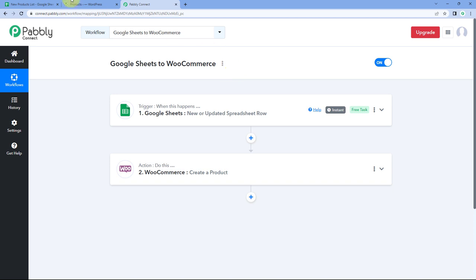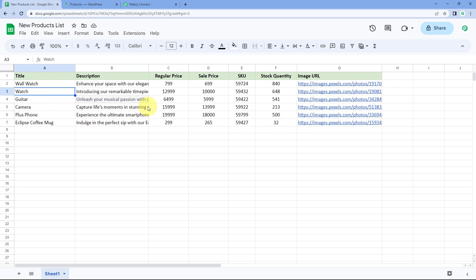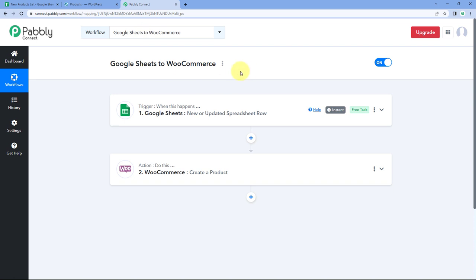This automation workflow is working perfectly. After setting up this automation, just by one click on Send All Data, all the products in your Google Sheet with their same details will be added to your WooCommerce store. You can also connect plenty of other applications with Pabbly Connect. You will find the clone link of this exact same workflow in the description box below — you can clone it into your own Pabbly Connect account and use it for free. Pabbly Connect also offers a free plan with free tasks every month.